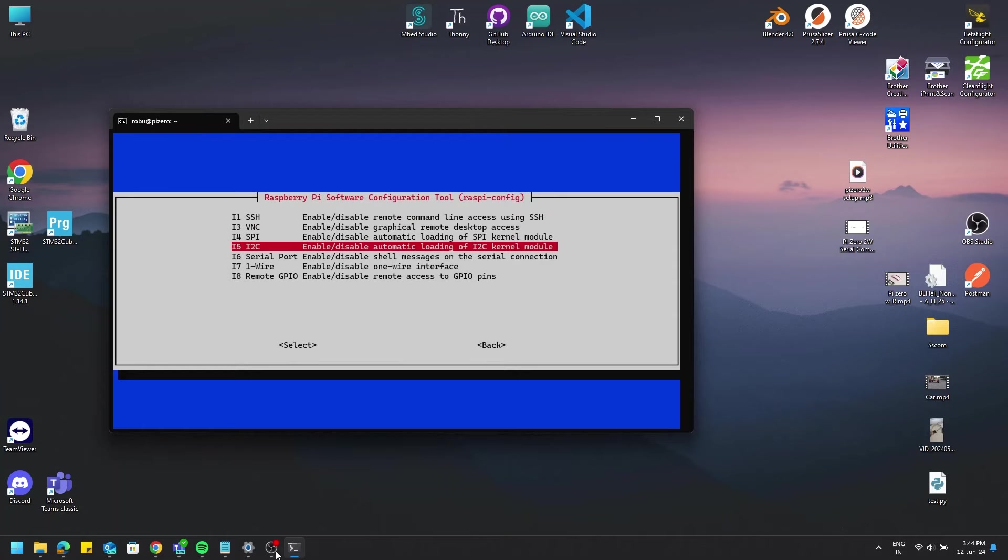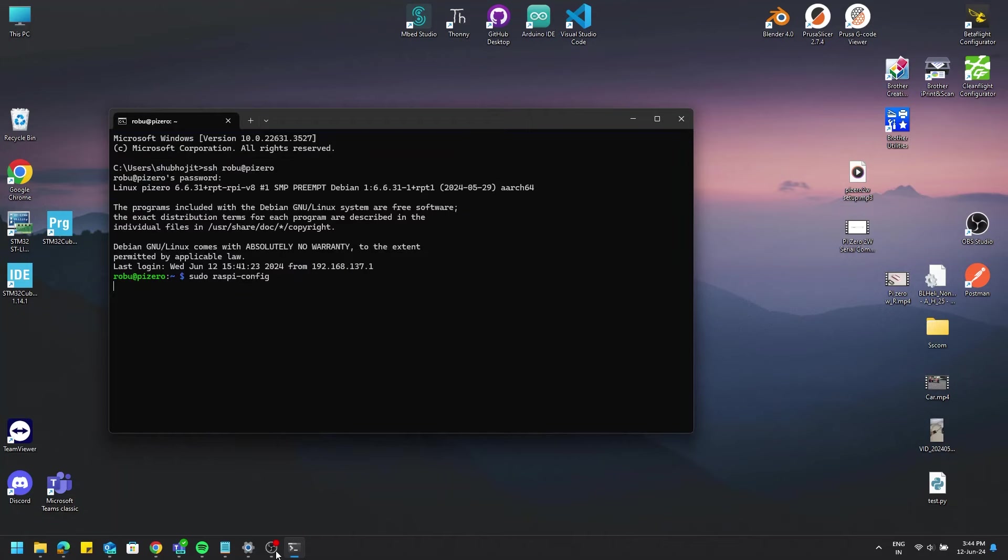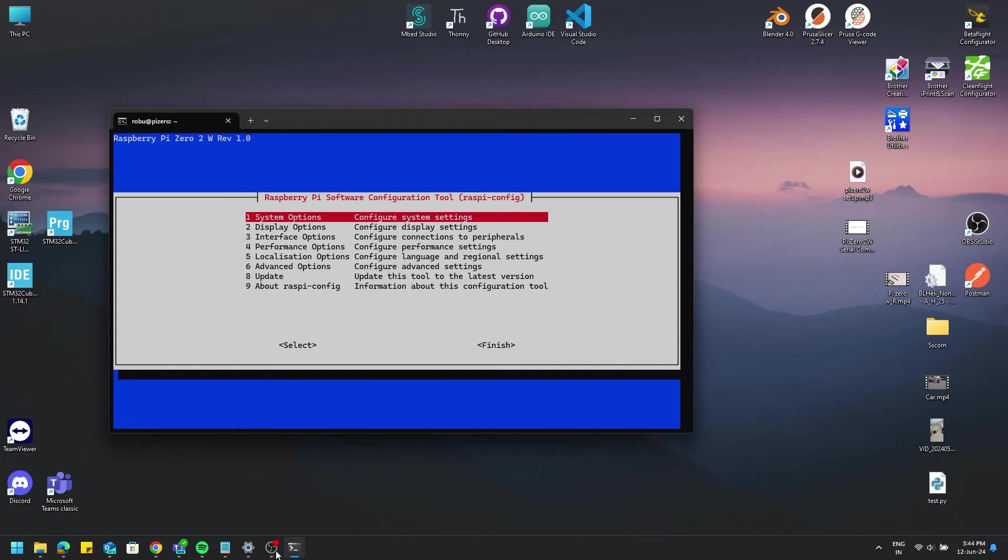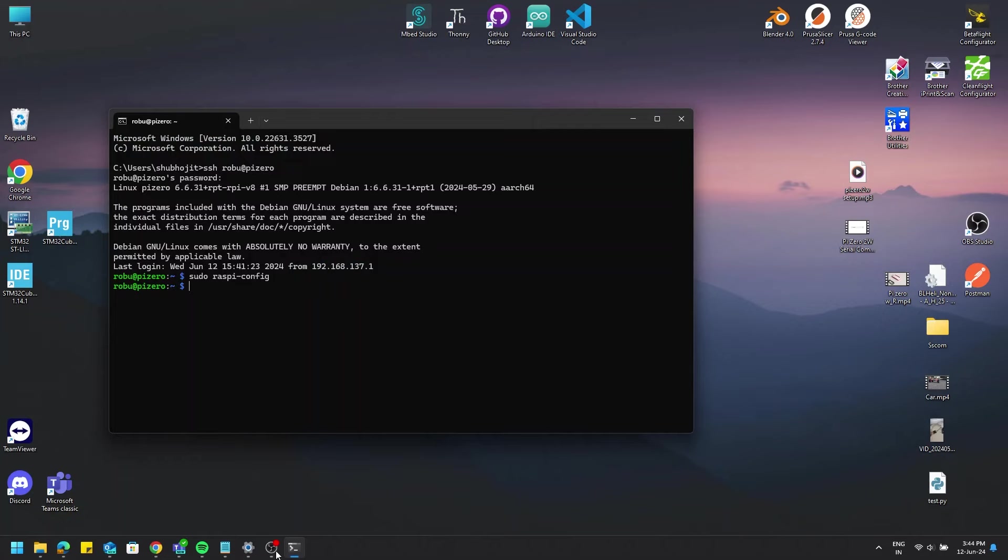After exiting the configuration tool, we will head into the configuration file of Pi. Why? To change the I2C bus speed from 100k to 400k to make the animations happen a little bit faster on the display.